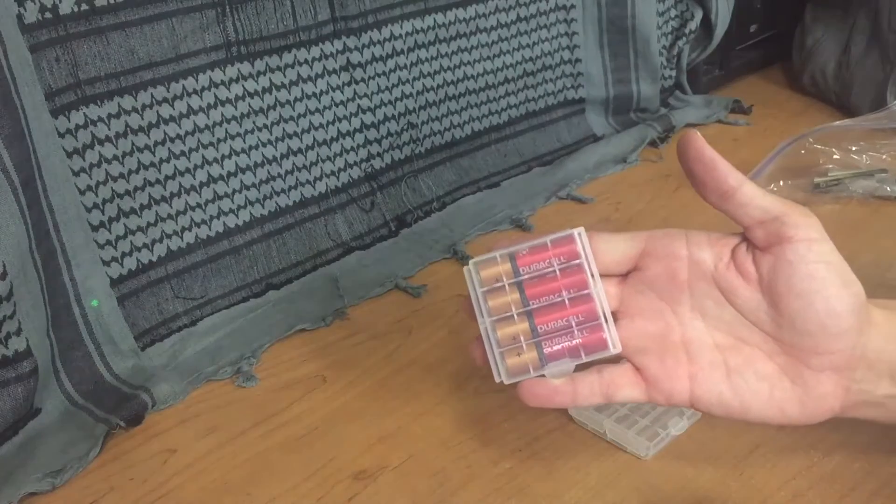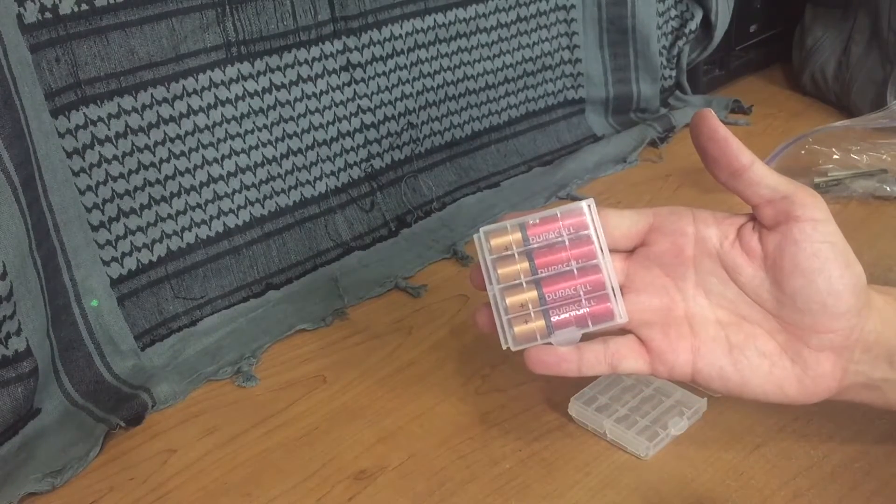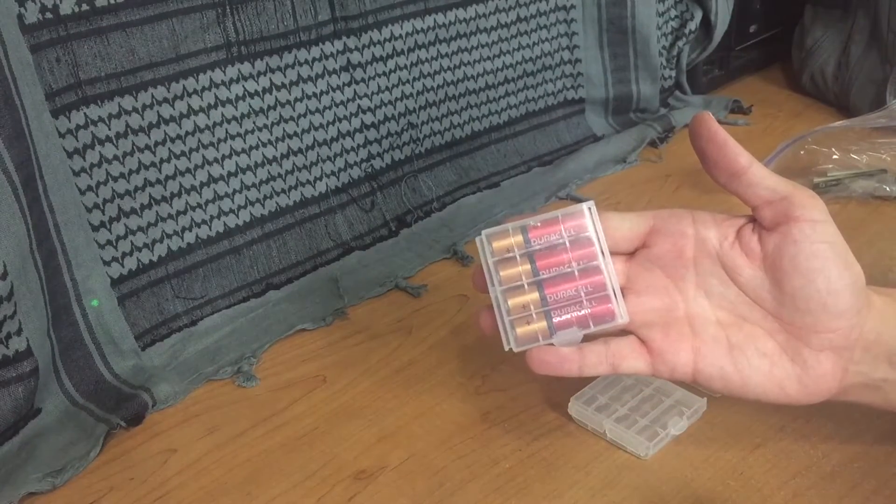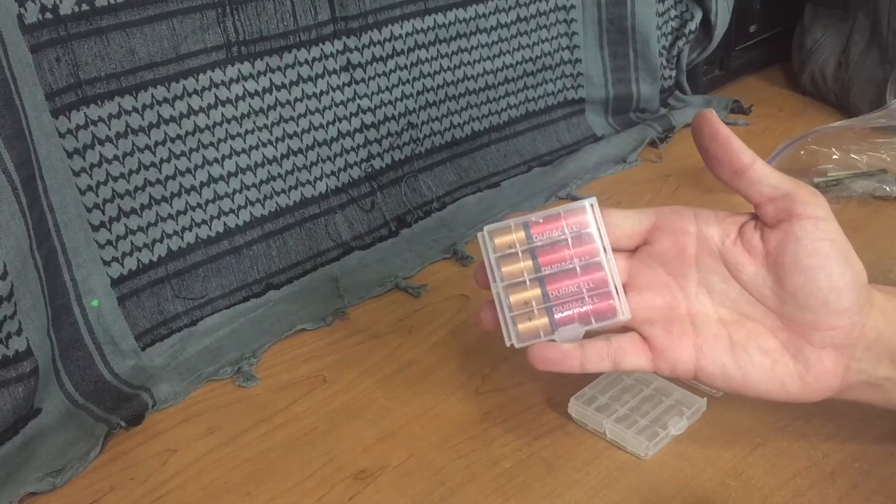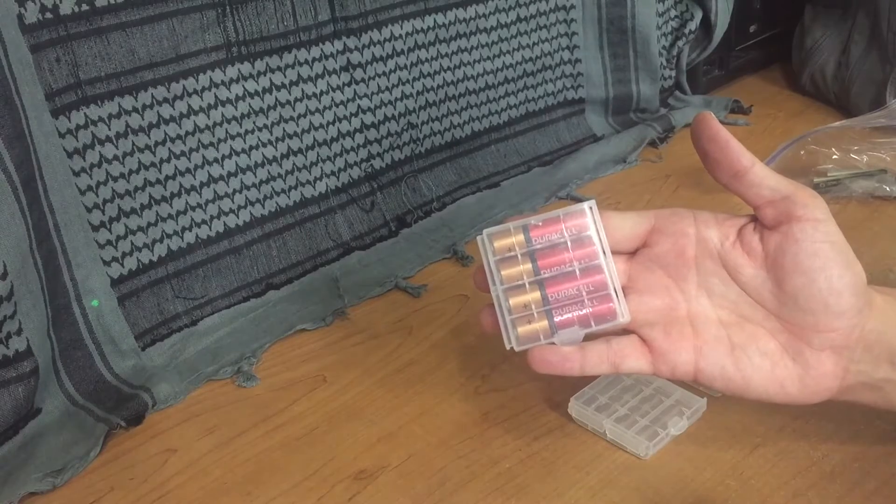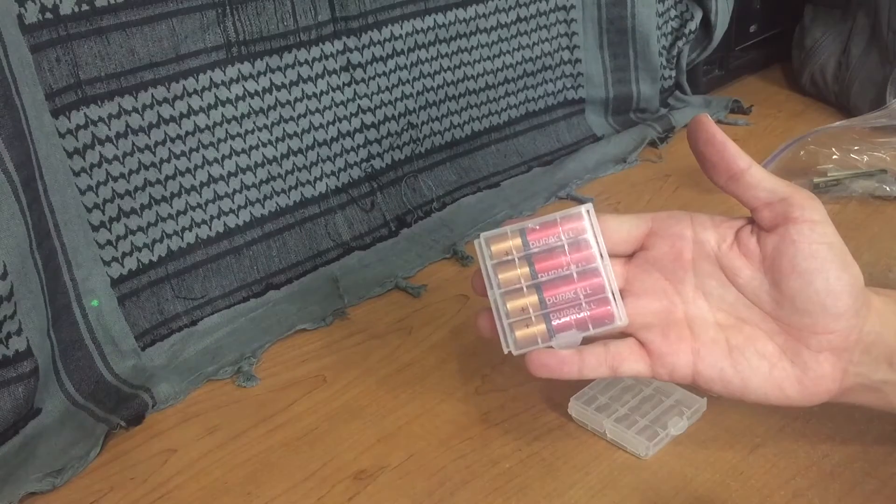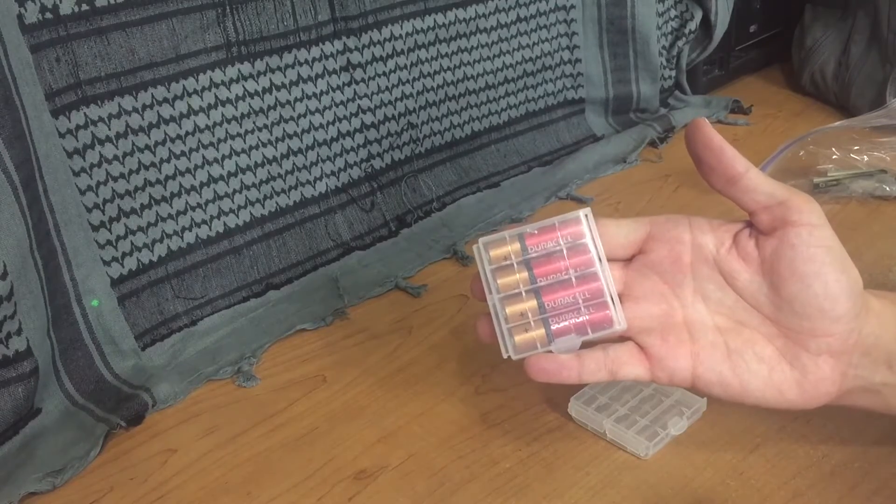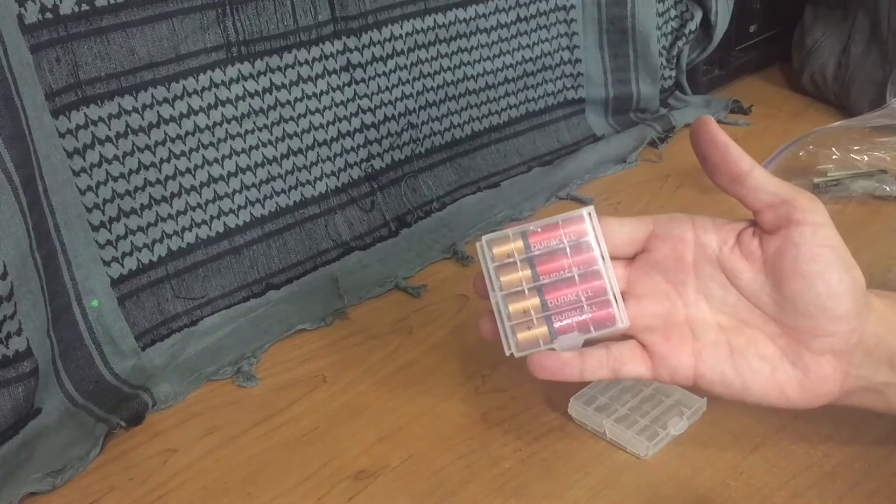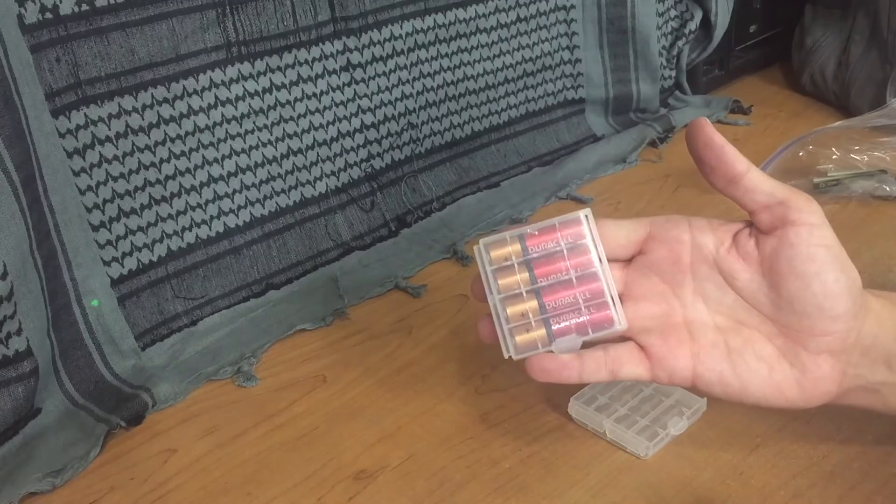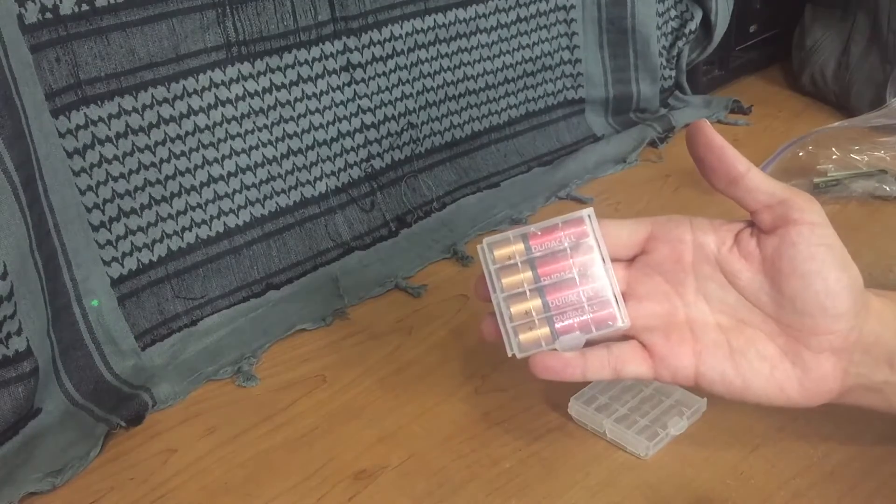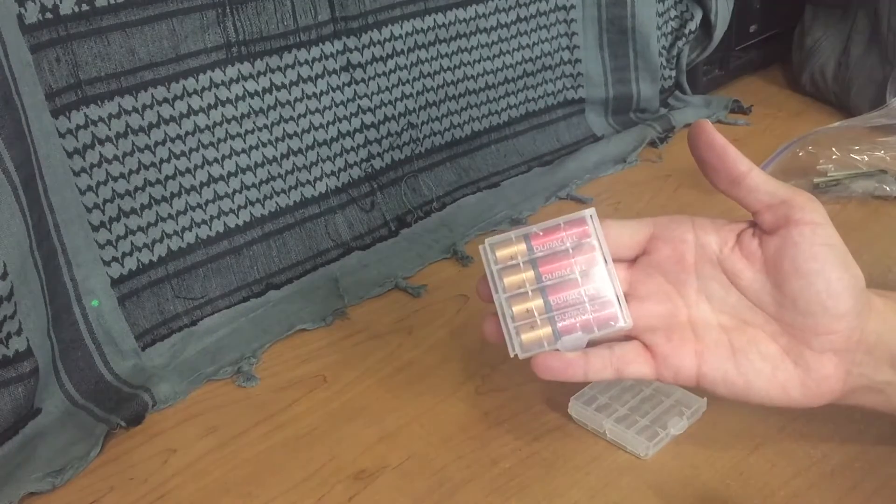These are AA and AAA battery cases. I found these on Amazon under the title of Blue Sail. I purchased a pack of nine for three dollars and sixty cents.